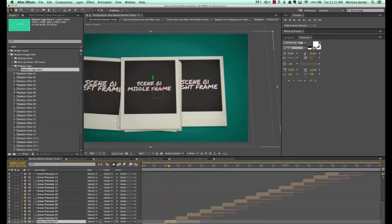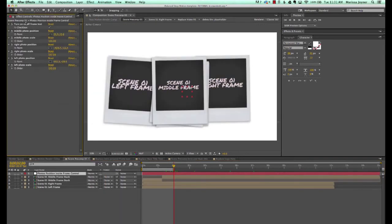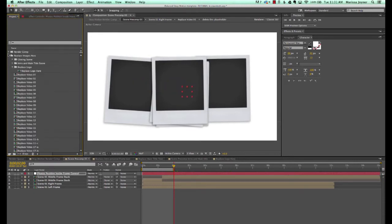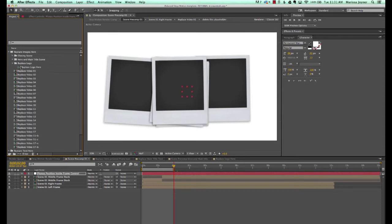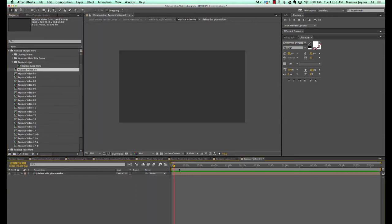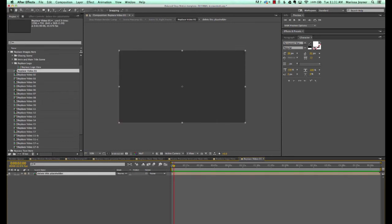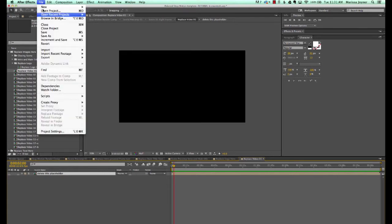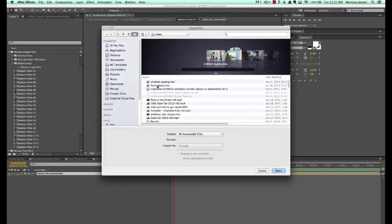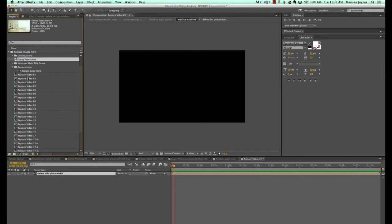Let's go to our scene pre-comp 01 composition and double click to open that one up. Go to our effects controls and turn off the text. Then let's import a video to put it in this scene. Go to the replace images folder and double click on replace video 01. You'll see we have a placeholder — just a dummy placeholder — you can turn it off or delete it completely.